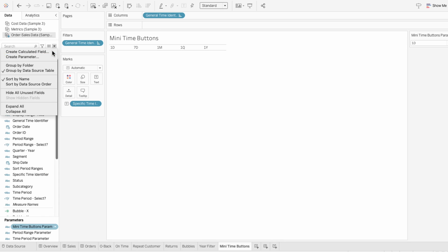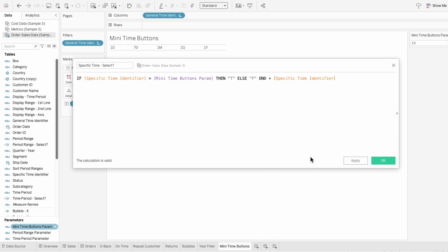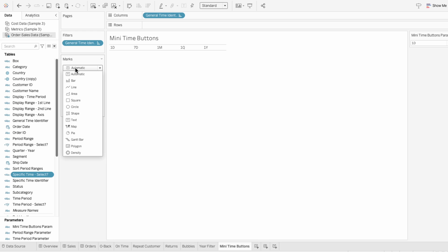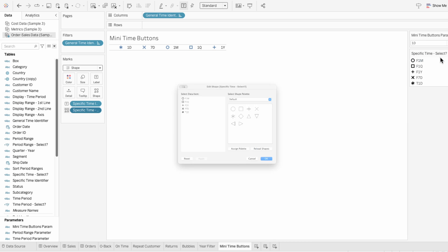I need to create another calculated field to turn these labels into a bar with buttons that are responsive to whether the time period is selected. This will be: if the specific time identifier equals the many time buttons parameter, then the string 't', else the string 'f'. And because I'm using a button bar with rounded ends, I not only need to know whether it's selected or not, I also need to know the position of the button. That's why instead of using a boolean, I used a string — that way I can add our specific time identifier field to identify the position.